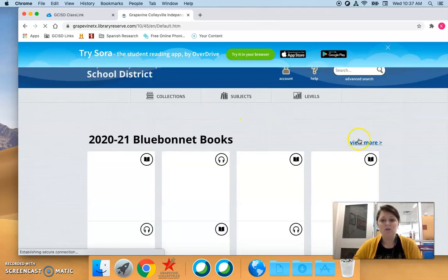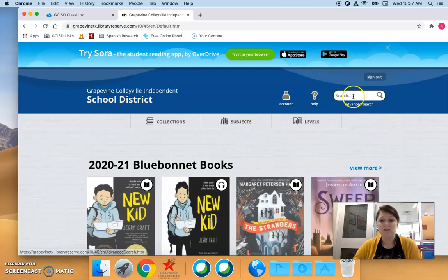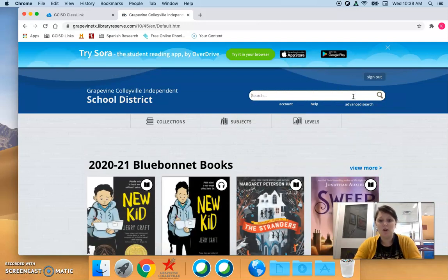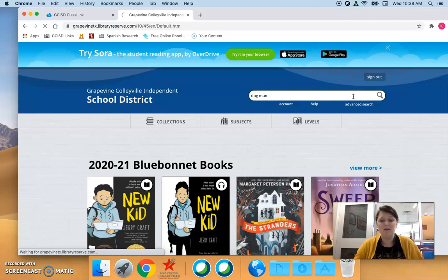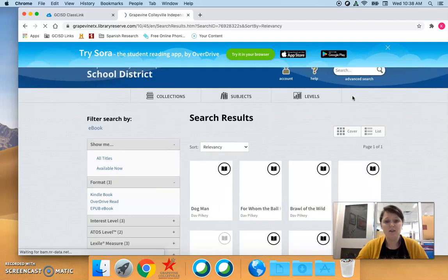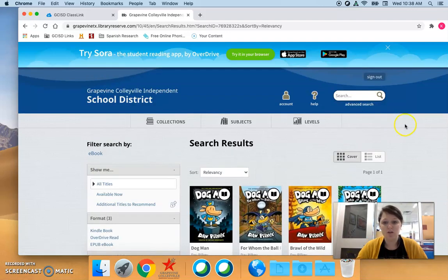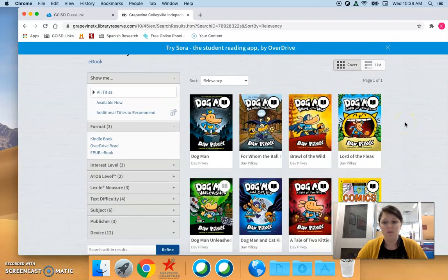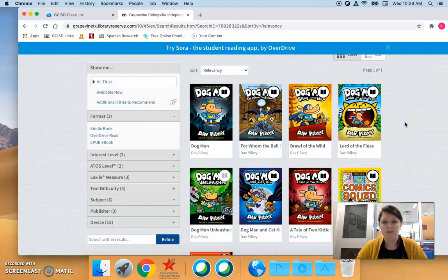They can also search for a specific book they want. So if they know that they are a huge Dogman fan they can search for Dogman and look at all the Dogman books we have available.